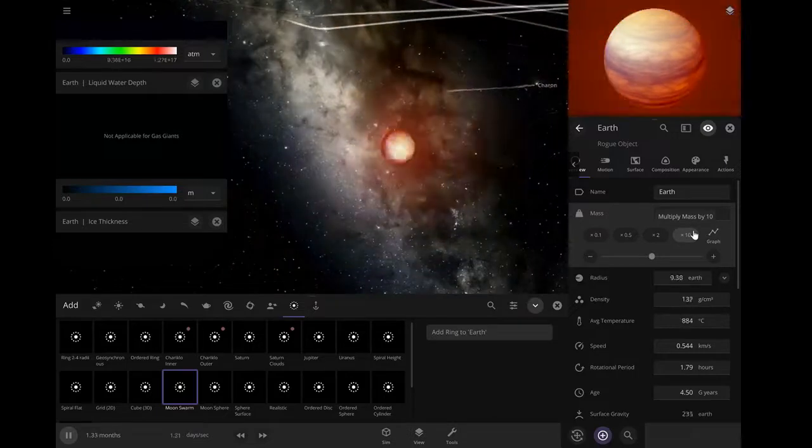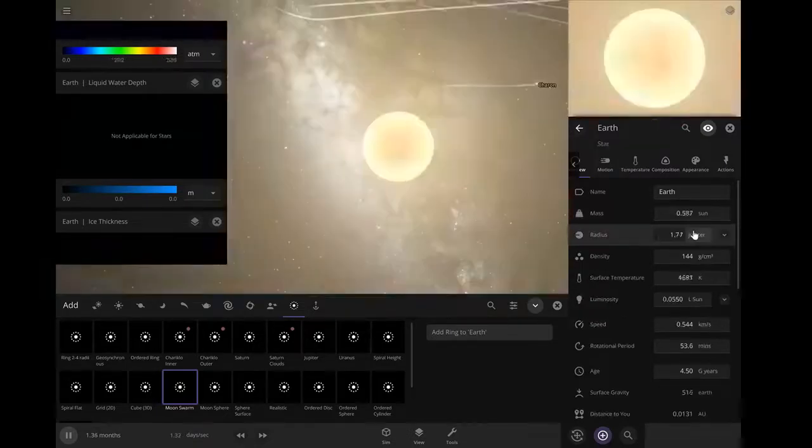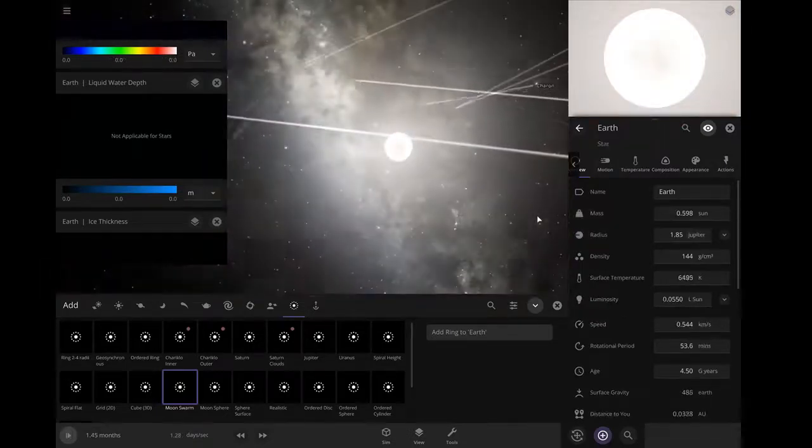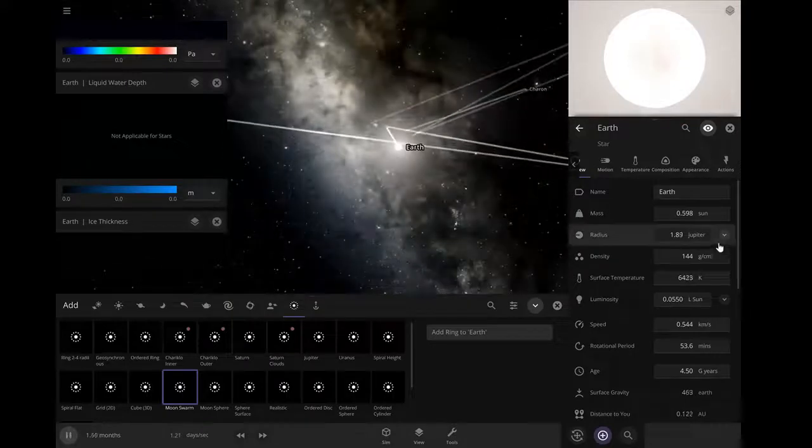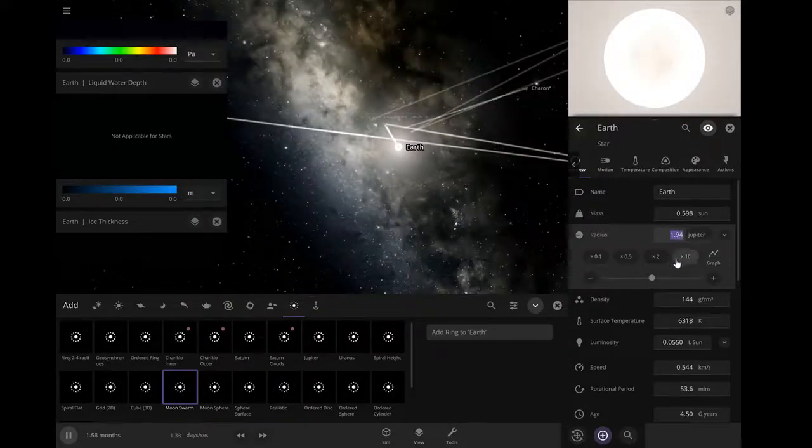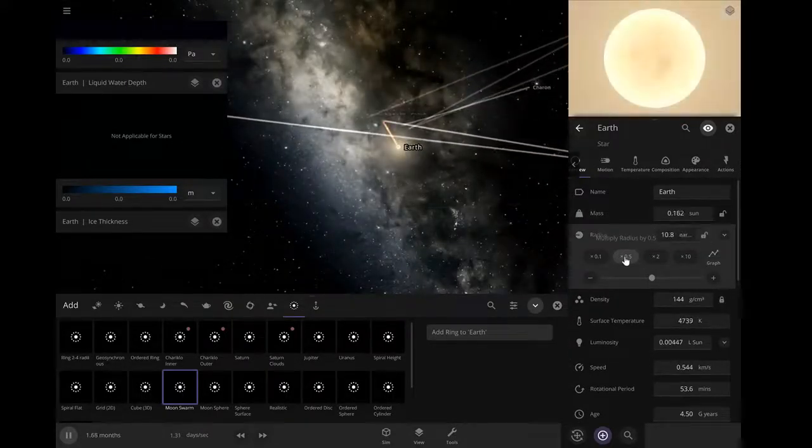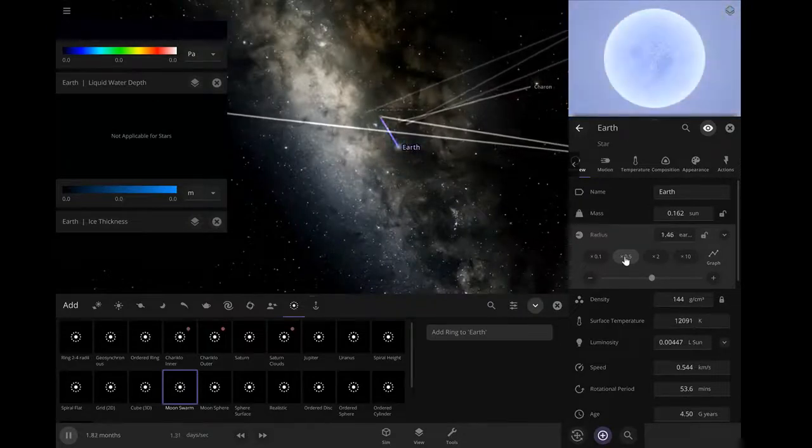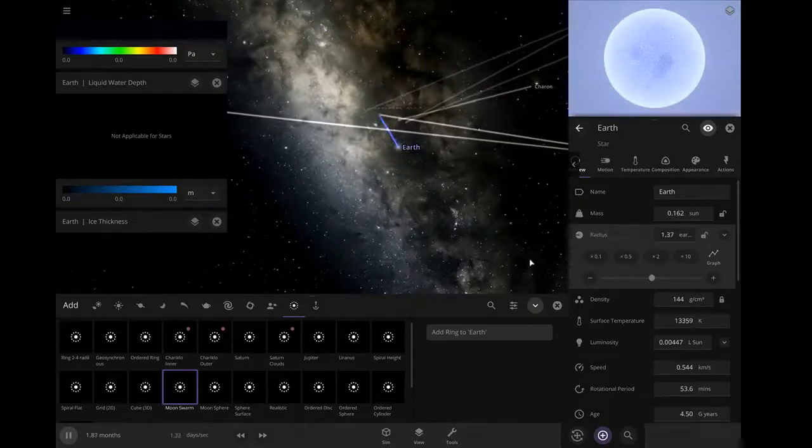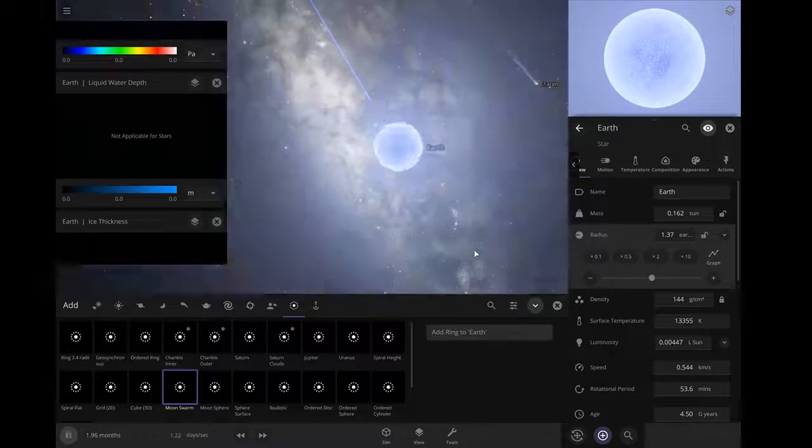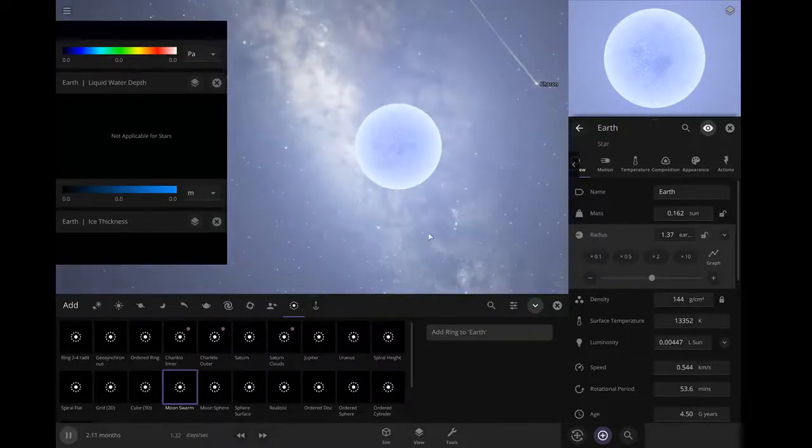Now Earth is a gas giant. Now it's a star. Earth is now extremely small, experiencing high amounts of instability.